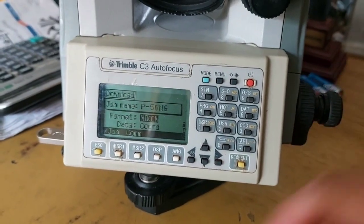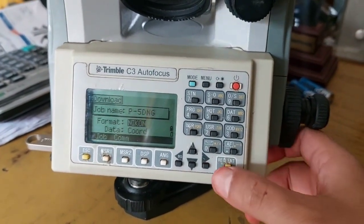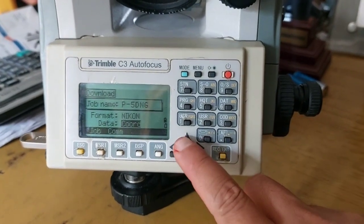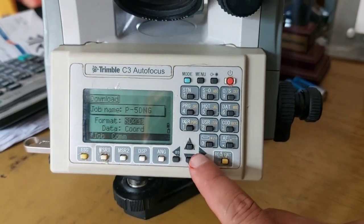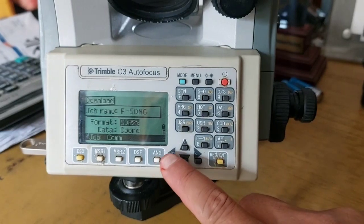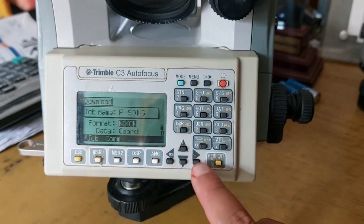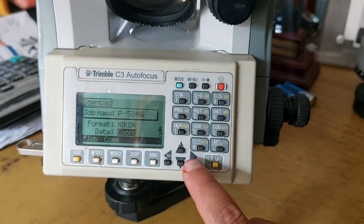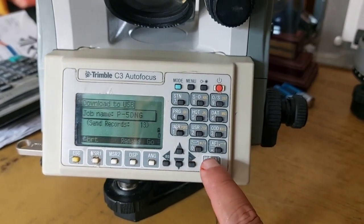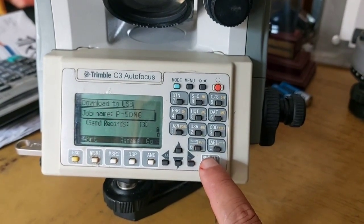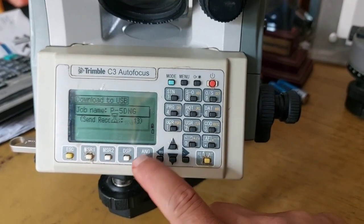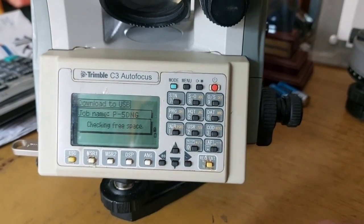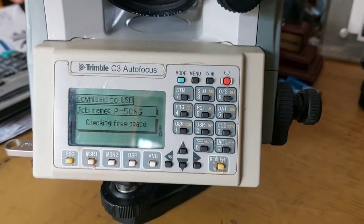Now my pen drive is inserted. Now I'll go to Enter. You can see there are two more details before transferring the file. Under Format, there is SDR format and Nikon format. Since we want to transfer it to Excel, we'll go to Nikon format and Data under Coordinate. You can see it will send 13 point records. If I press Go, then the device is checking memory space on the pen drive.